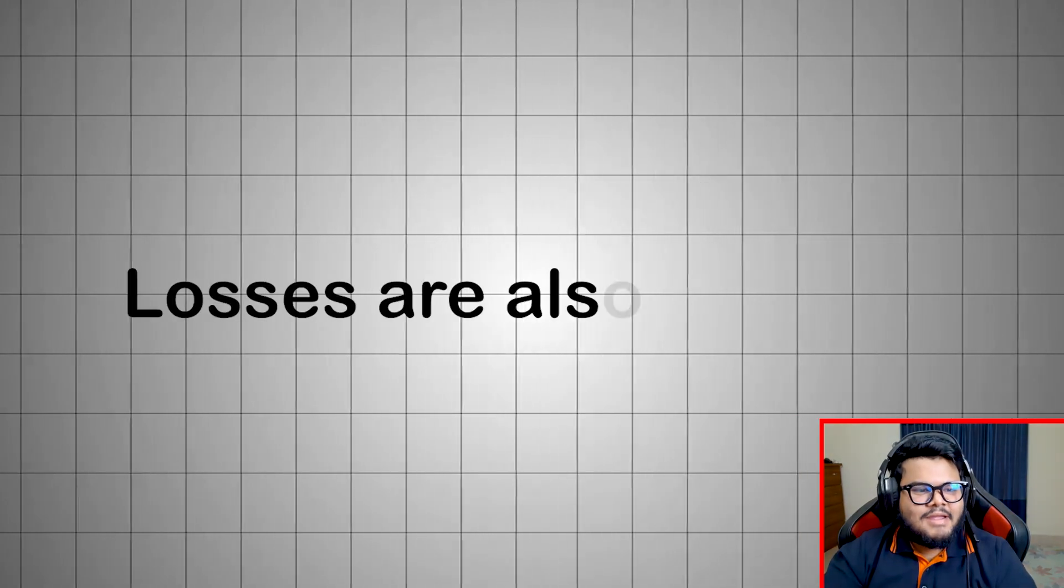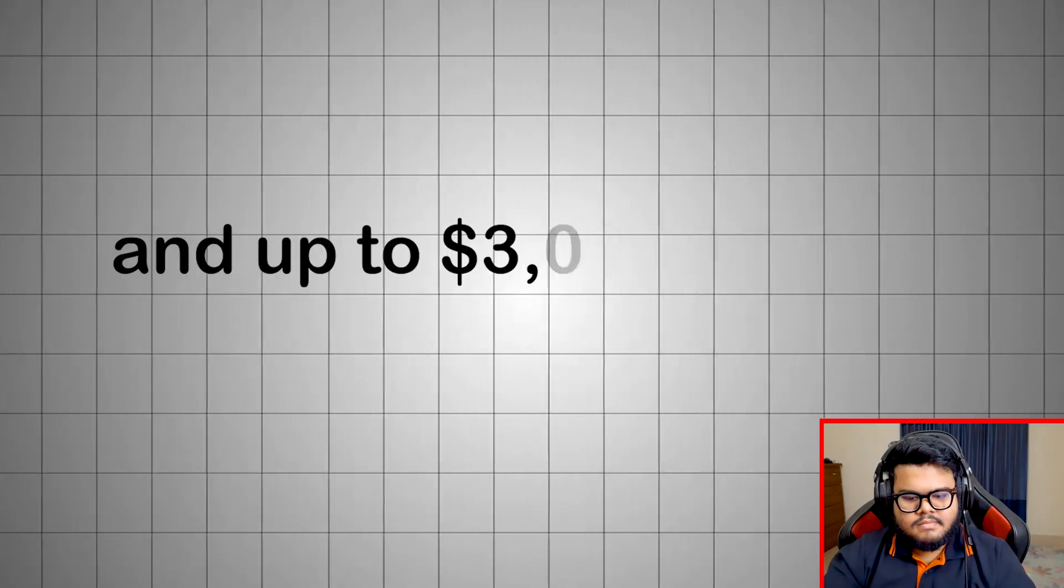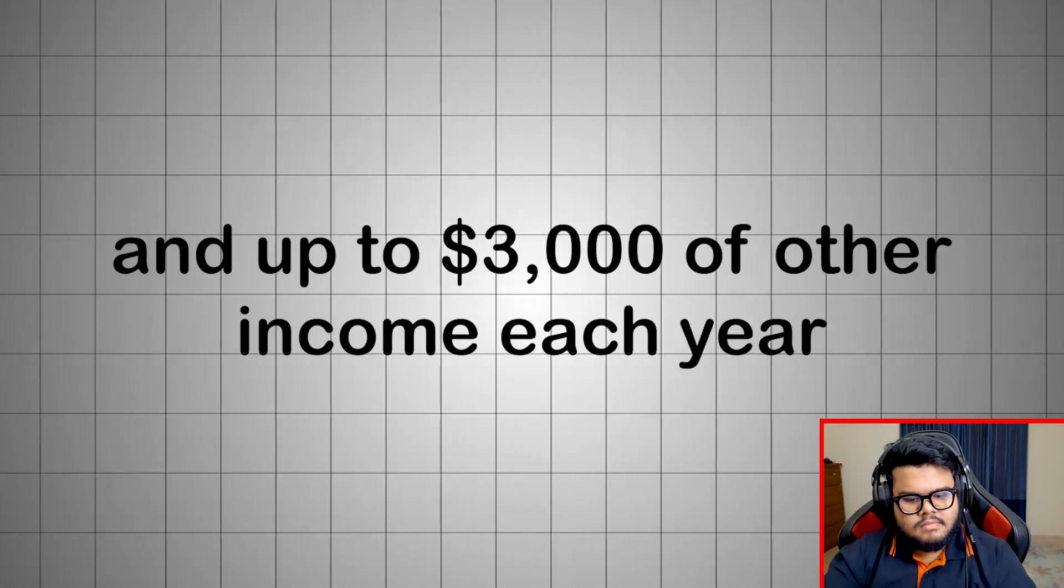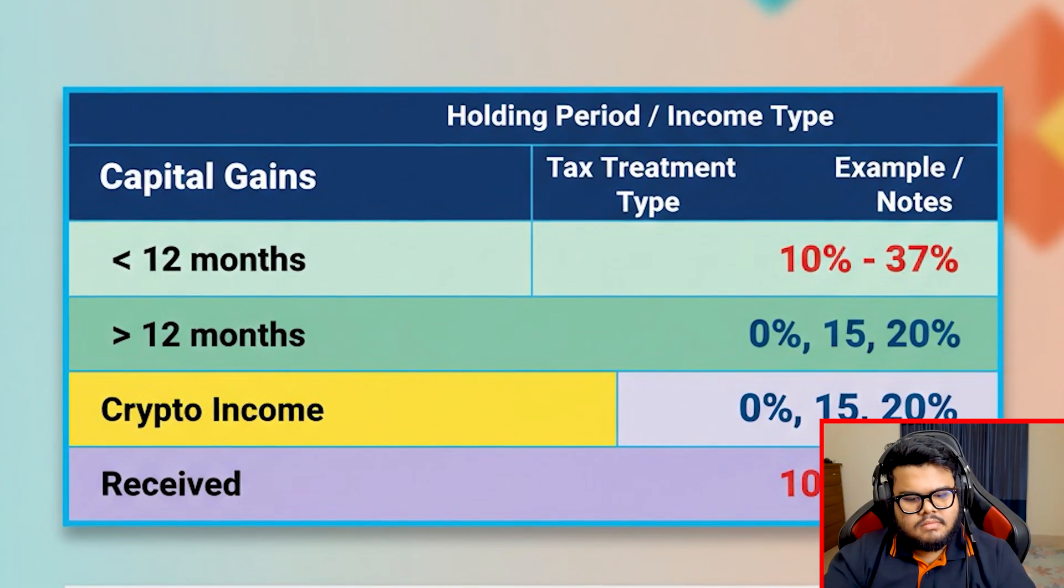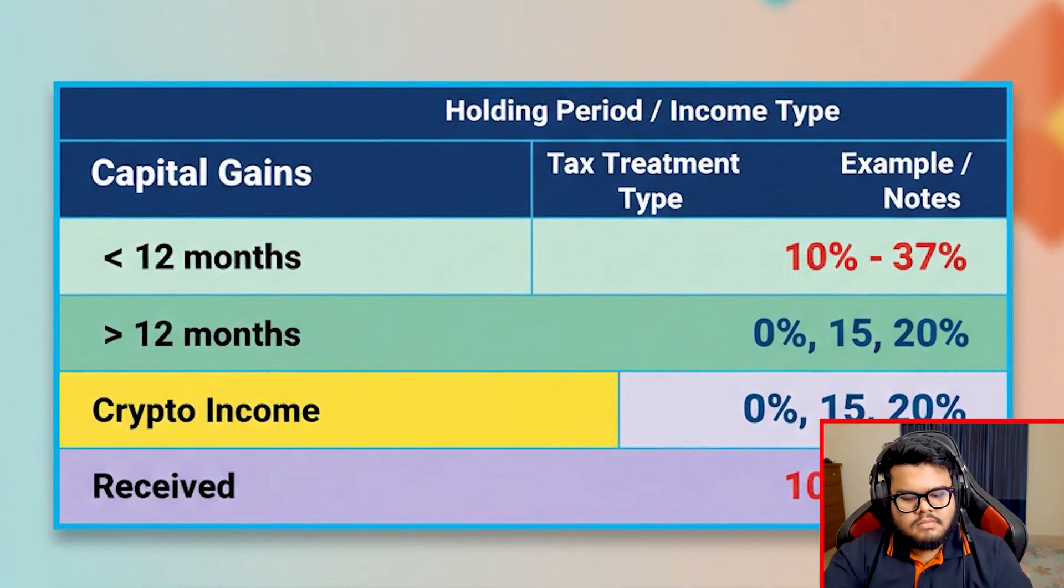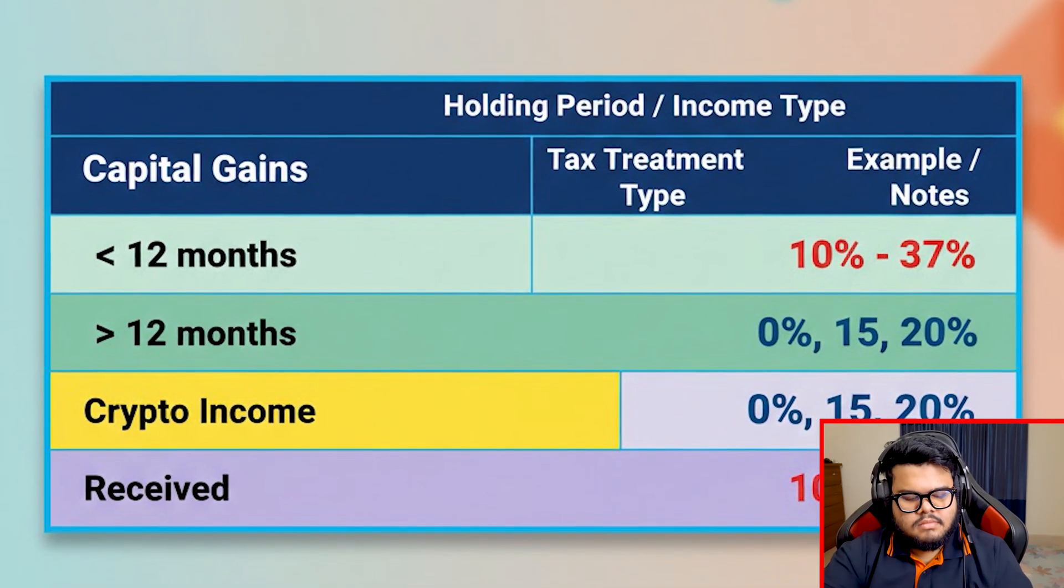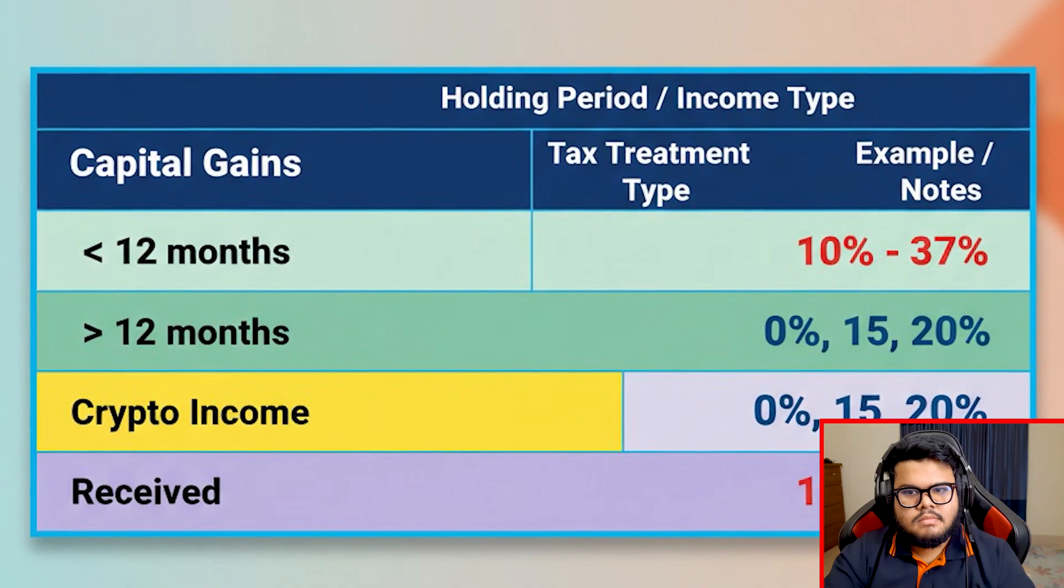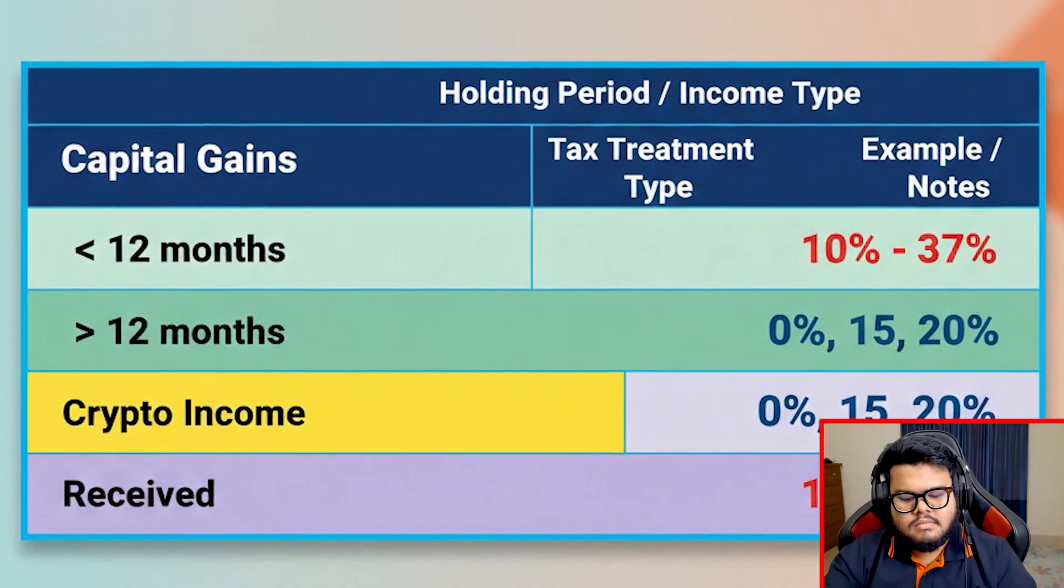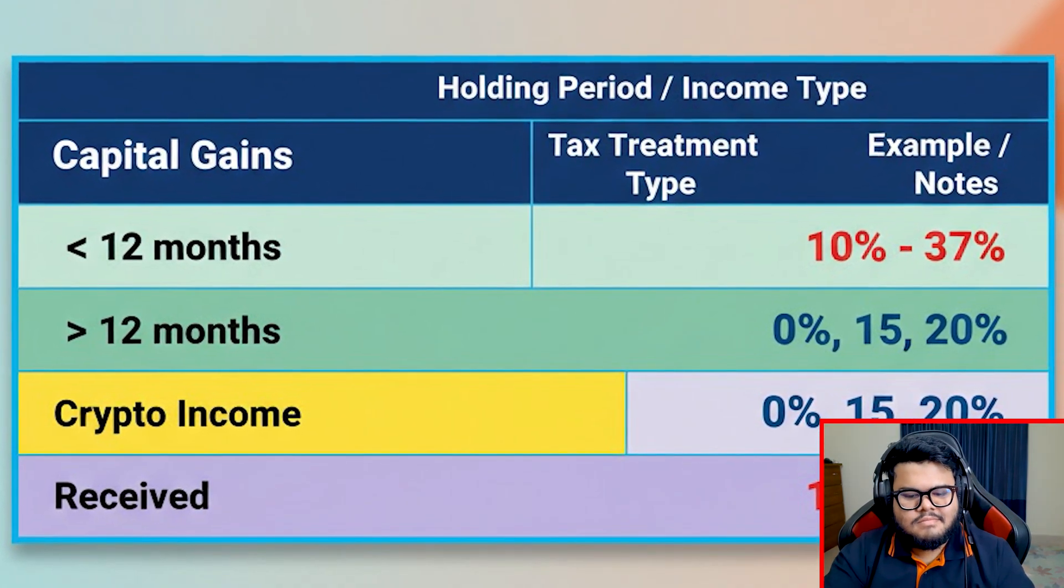Losses are also valuable. They can offset gains and up to $3,000 of other income each year. Anything extra carries forward. Holding period type tax rate. Example: less than 12 months short-term, 10%-37%, trading BTC multiple times. More than 12 months long-term, 0%-15%-20%, holding ETH. Crypto income.